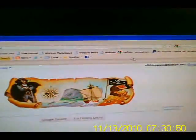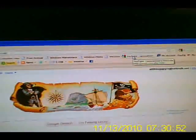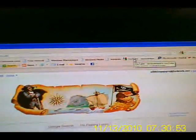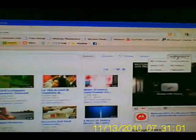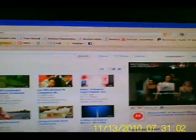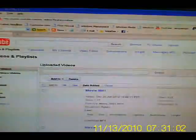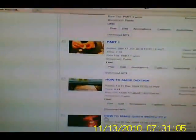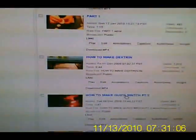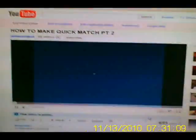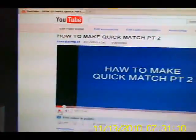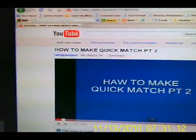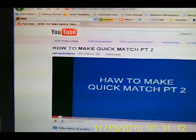Now we're in YouTube. I'm going to select an upload that I've done a while back. There you go, 'How to Make Quick Match 2'. Now there's my movie and I want to download that onto my PC.